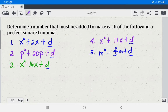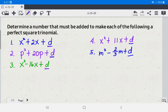So we have our examples. Number 1: x squared plus 2x plus d. Number 2: p squared plus 20p plus d. Number 3: x squared minus 16x plus d. Number 4: x squared plus 11x plus d. And number 5: m squared minus 2 over 3m plus d. In each case, d is the unknown number.